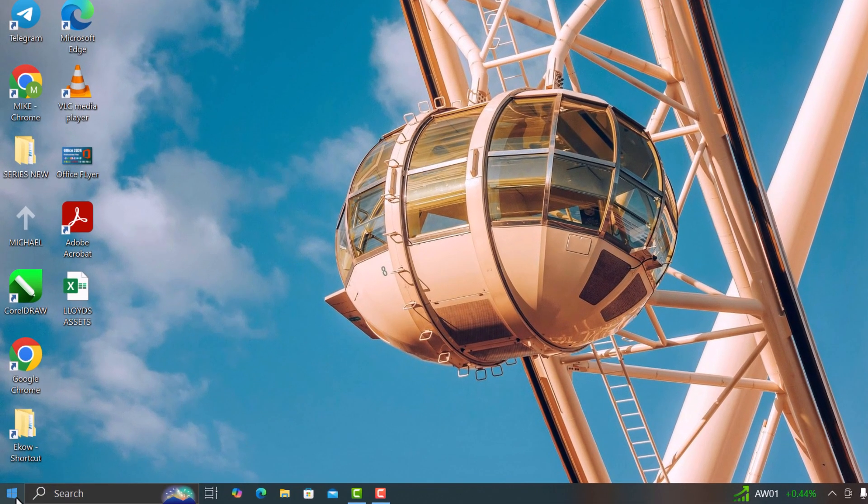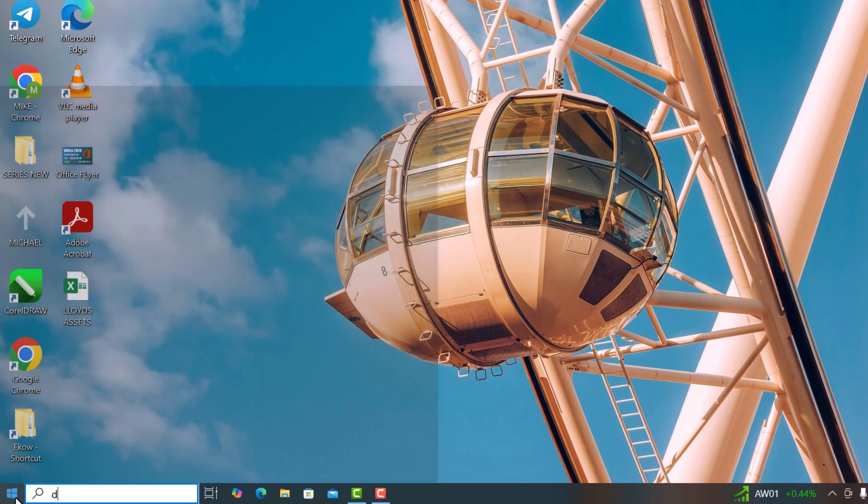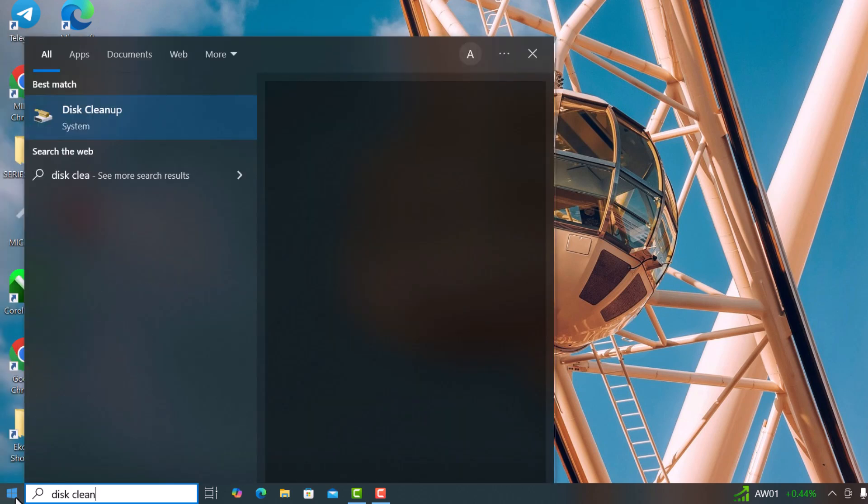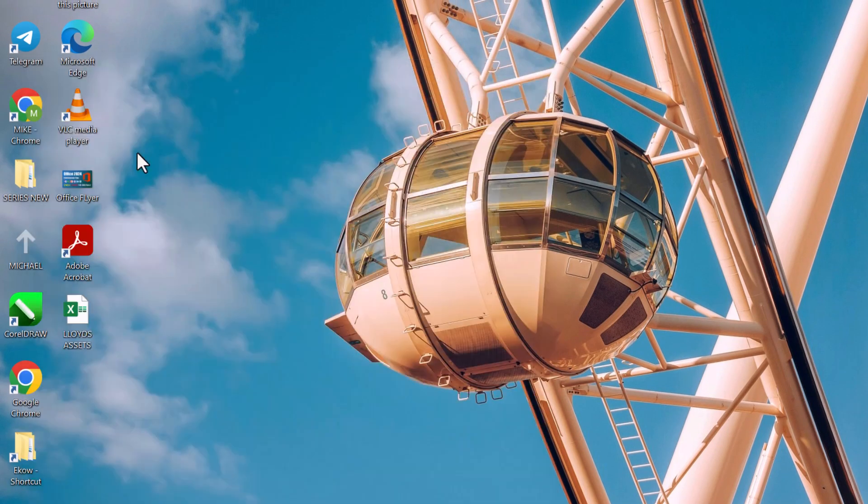To get started, press the Windows key. Type Disk Cleanup and select the app from the list.